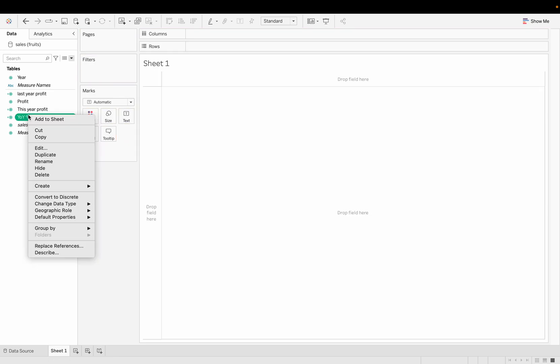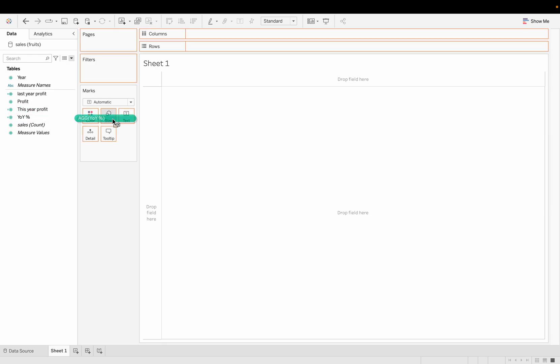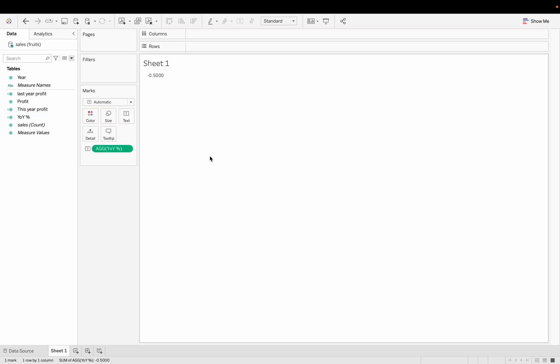The year-over-year formula is: (This Year Profit minus Last Year Profit) divided by This Year Profit. I'm wrapping the numerator in SUM as one chunk and dividing by This Year Profit. The raw value shows up but we want to display it as a percentage with arrows for positive or negative.